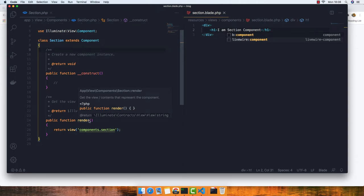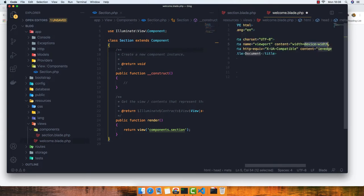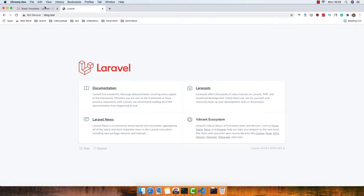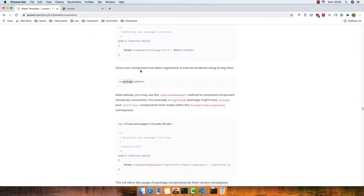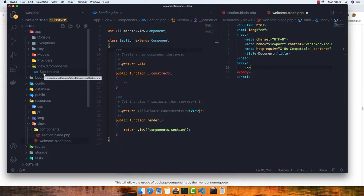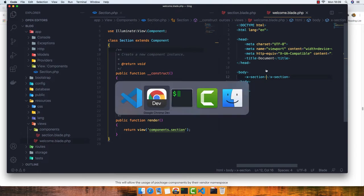Inside the welcome page I'm going to remove all the existing HTML and start using the component. As shown in the Laravel documentation, to use a component we put x-dash and the component name. In our case it's x-section. If you have a nested component like section-header, you write it like x-section-header. For now I just have section, so I close it, save, and refresh the page — and we get 'I am a section component'.